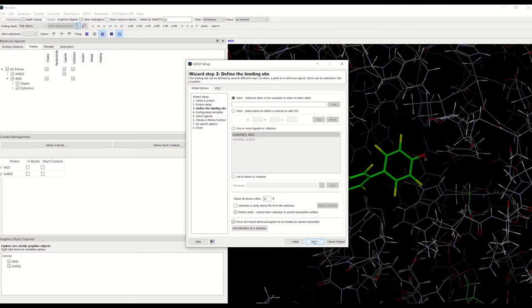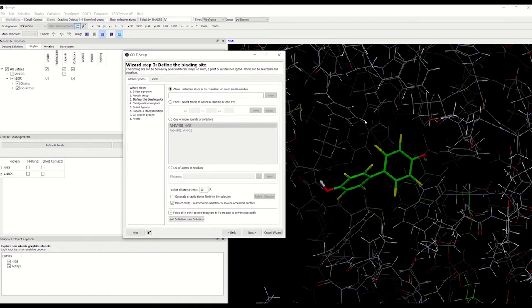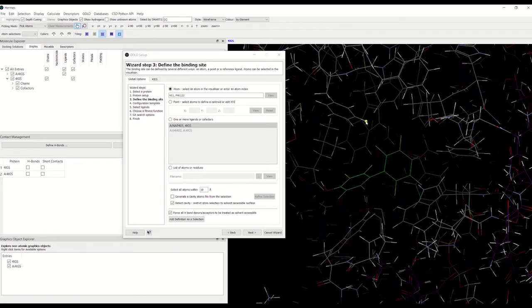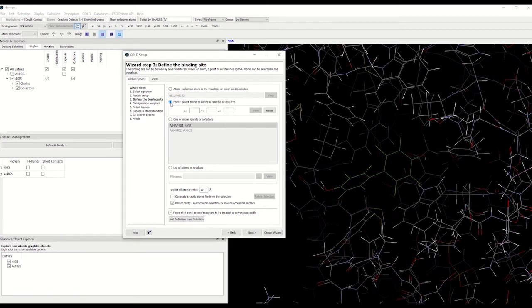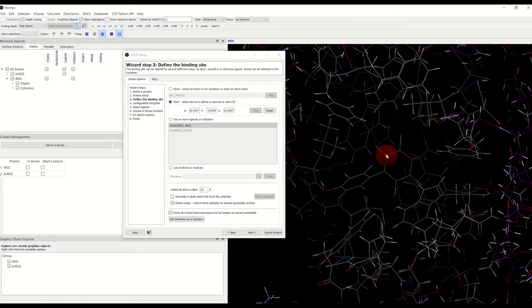Now we have to define the binding site. We can either define the binding site from an atom position — in that case we can click on the atom and the cavity is defined to have all atoms within a selected radius of 10 angstroms, which we can change. We can also select a point, and would typically choose a point at the center of the cavity, or just put in the XYZ coordinates of the point.